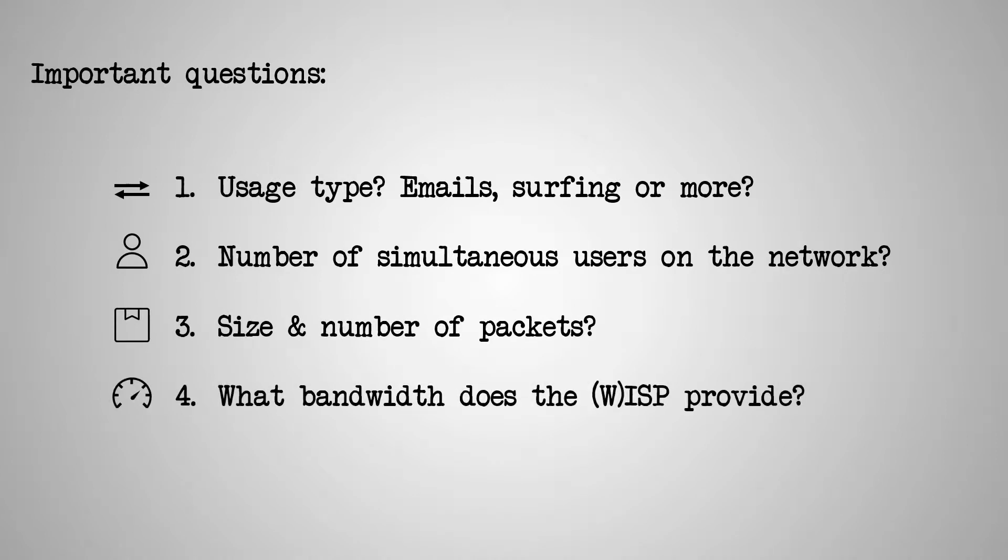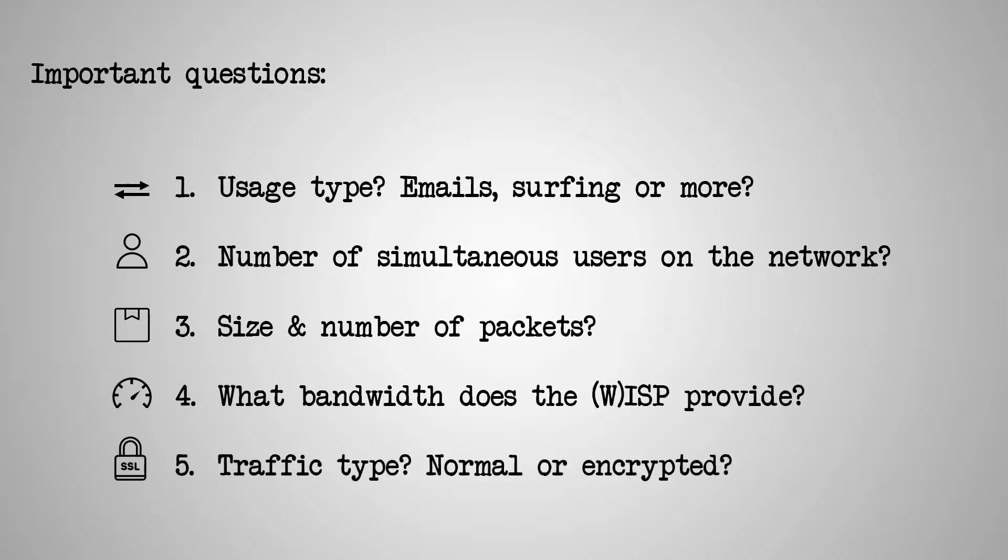Also, what bandwidth are you receiving from your service provider? And quite importantly, will you require traffic encryption on your network?